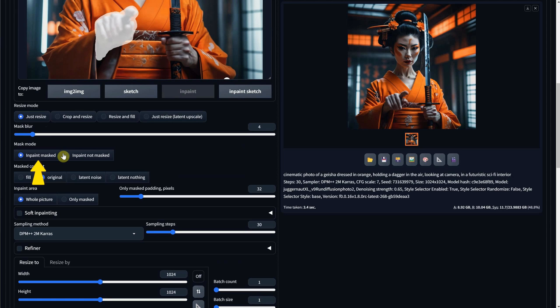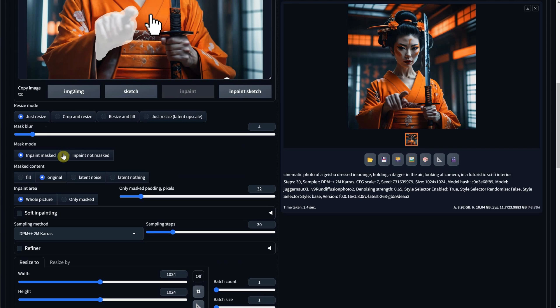InPaint Mask will change the area of the interior of the selection, and InPaint Not Mask will keep the selection, like in our case, the hand, and paint everything else. Most of the time, I use InPaint Mask.